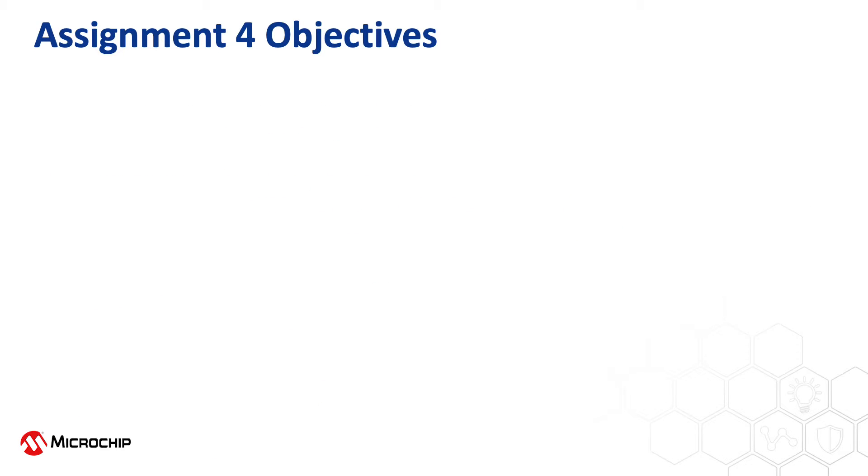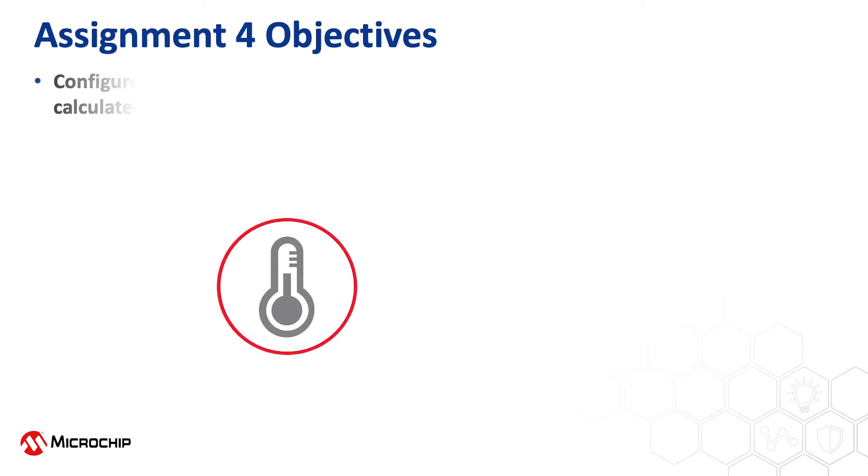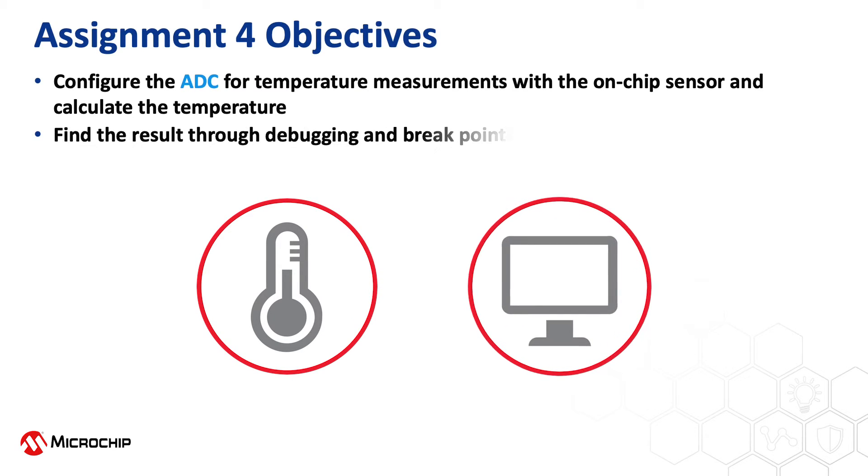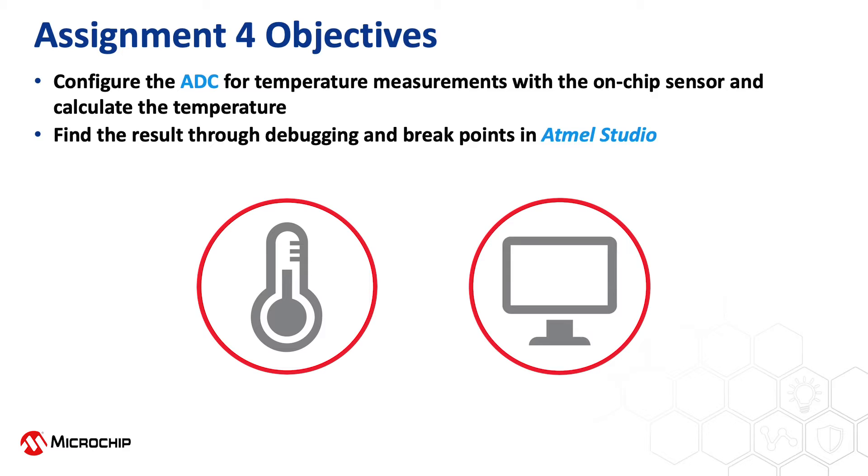Hello and welcome to assignment 4. In this assignment we will show you how to measure the temperature using the internal temperature sensor and the ADC. We will also look at the results using the debug functionality of the Tiny2 and Atmel Studio.